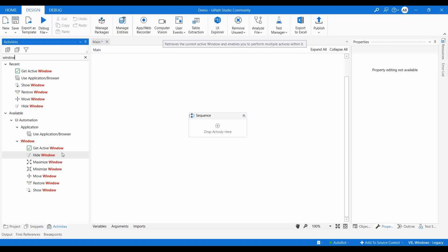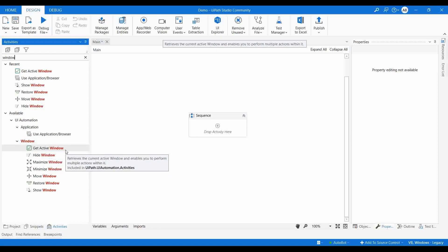These activities are helpful when our automation process involves multiple applications at the same time. For example, if you are opening a web application and as input you are also opening an Excel, and at the same time a desktop application or another browser, and you need to get data from one and paste it into another — in those cases you frequently need to switch between different applications. That's when these activities will be helpful.